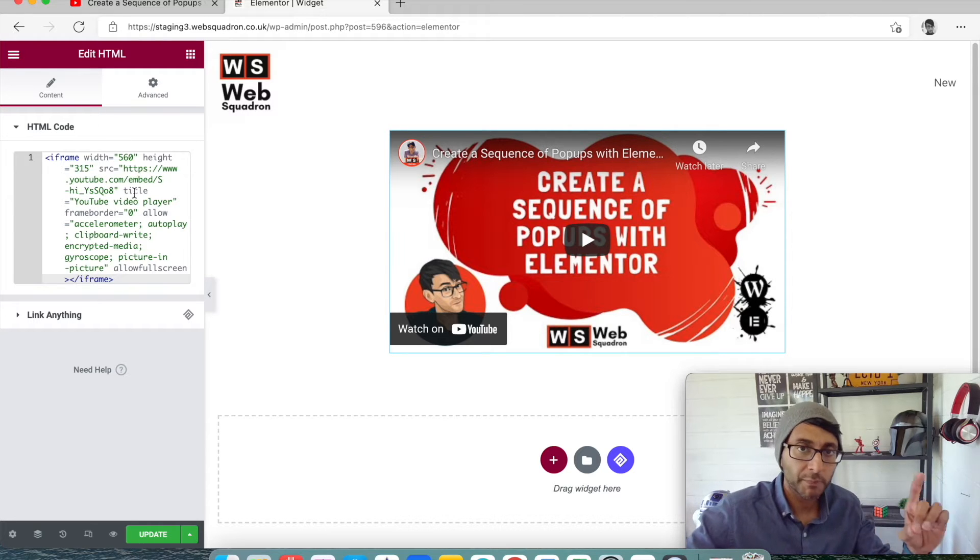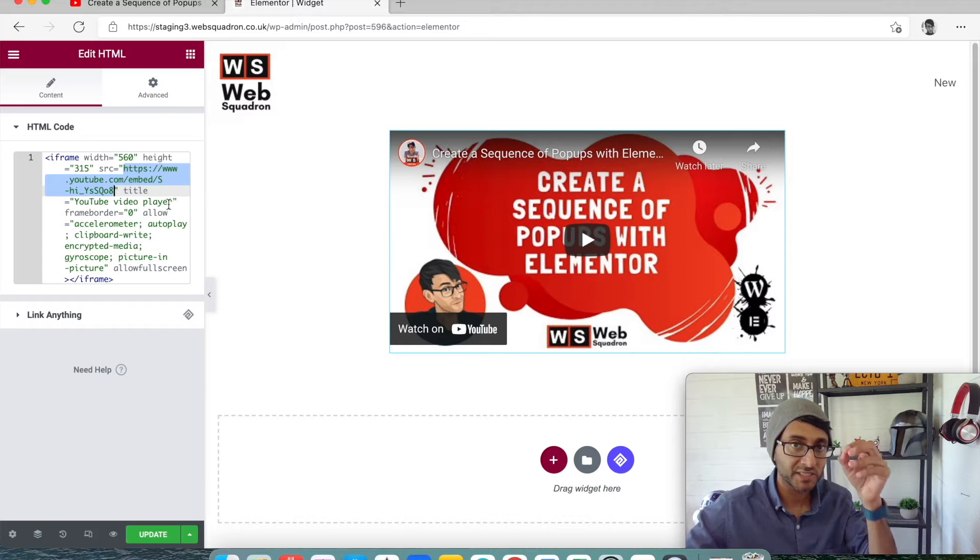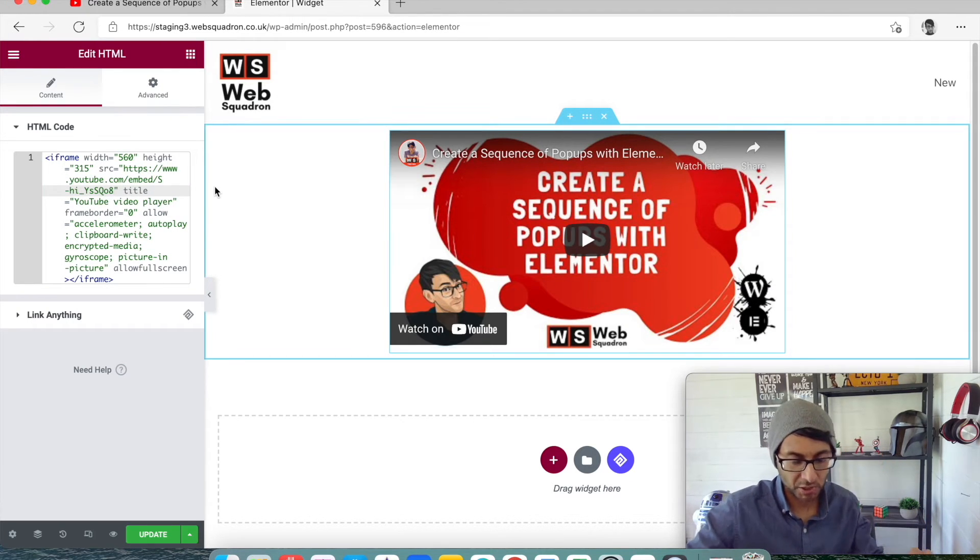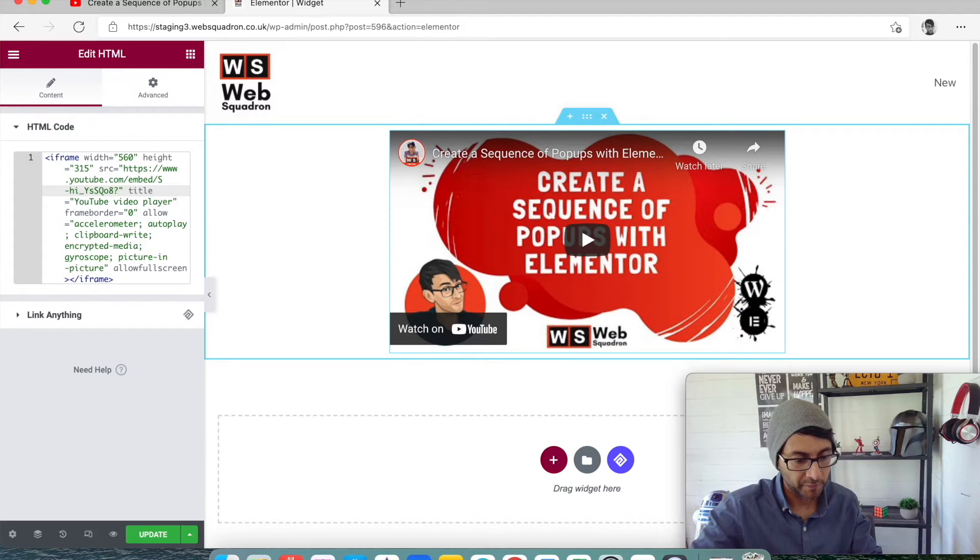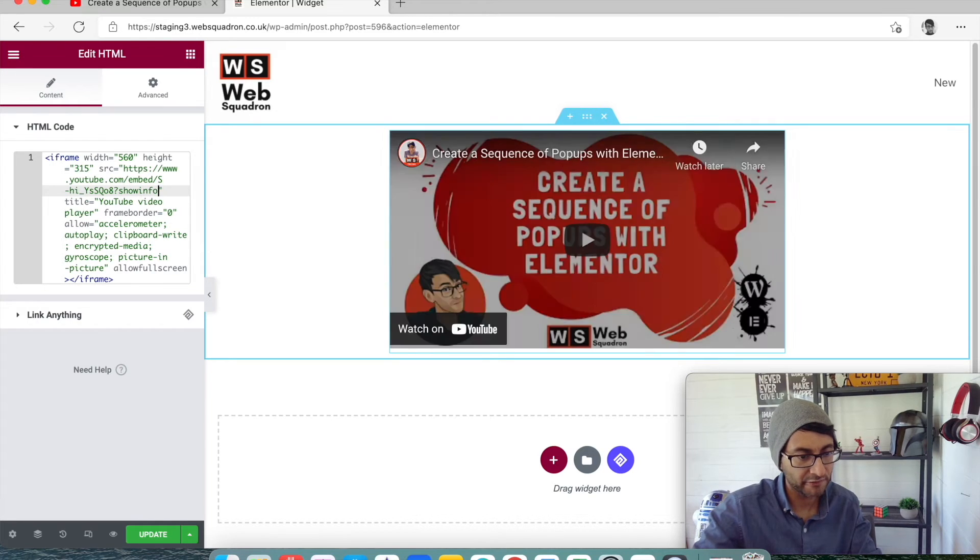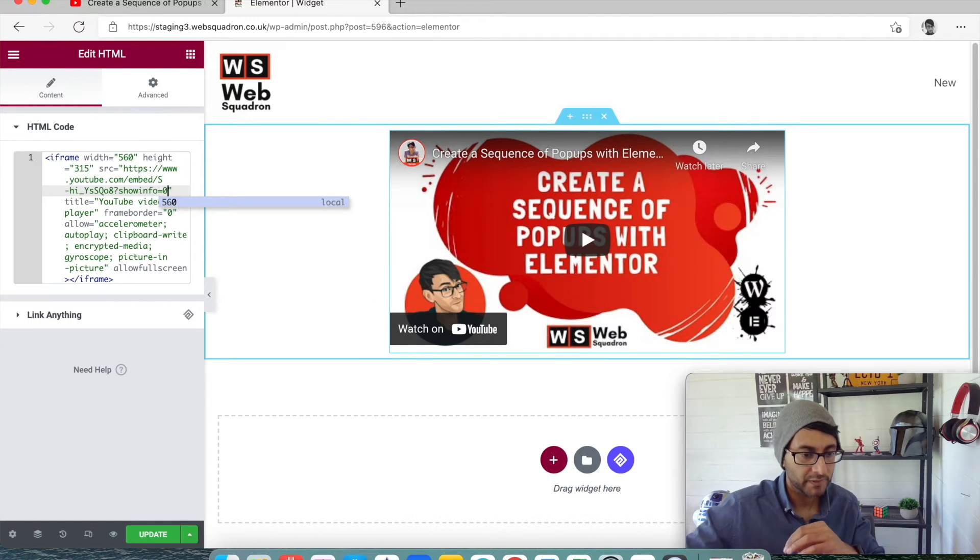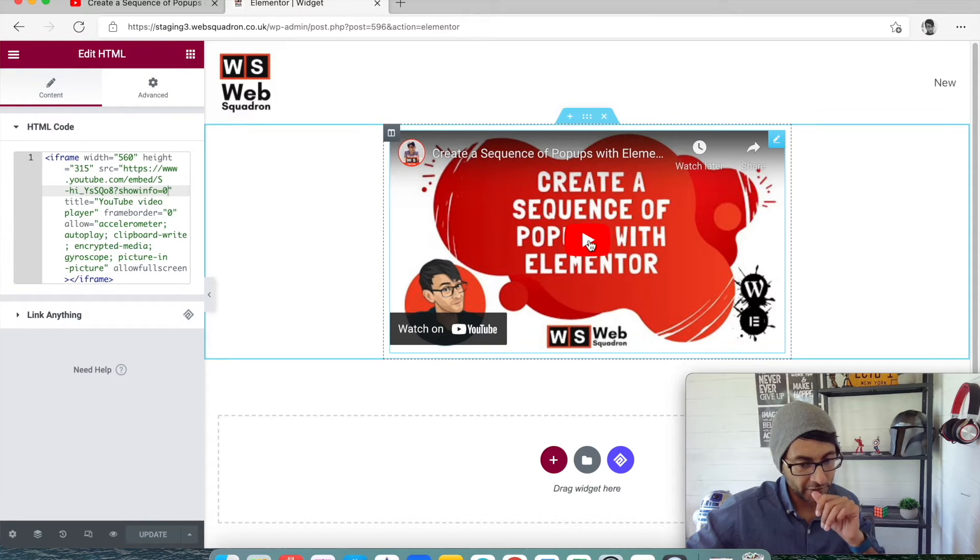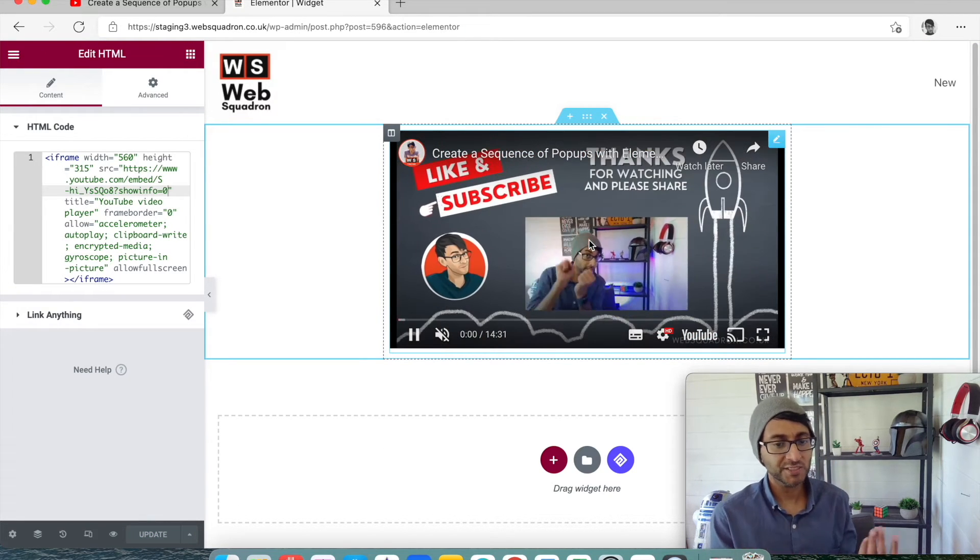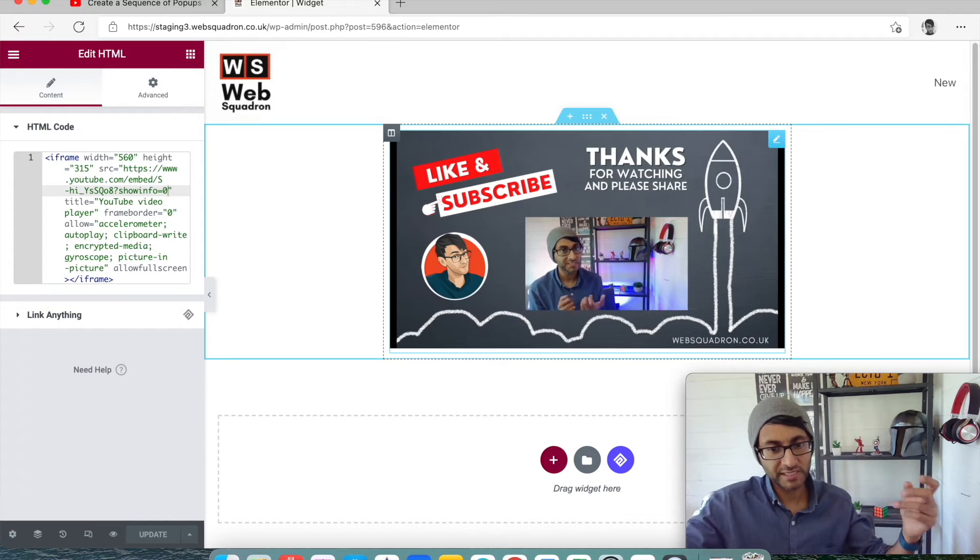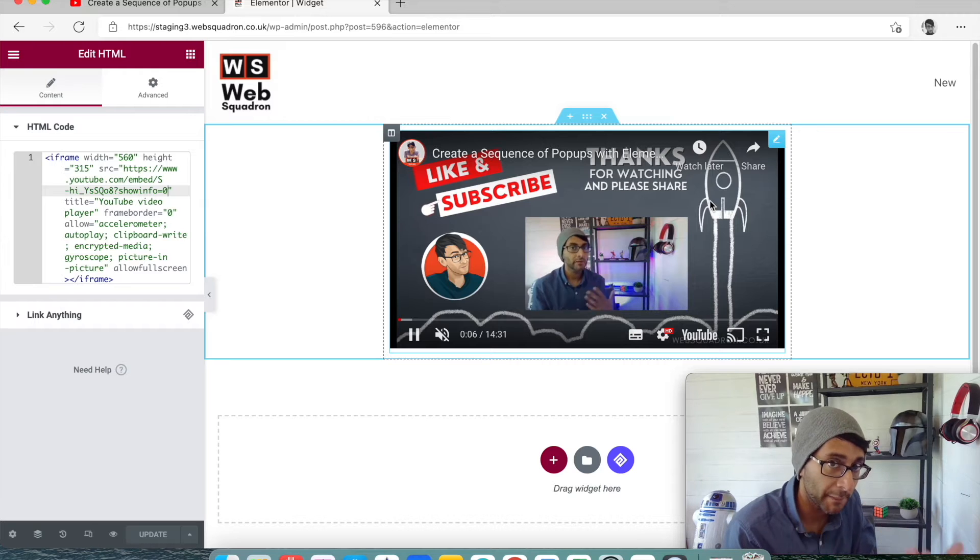Now what a lot of people say is when you take the address of your video, which sits within the speech marks, before the closing speech mark, you add in a question mark, you then add in showinfo and type it correctly, showinfo one word equals zero. And then you update that. And if I now hit play, well, I can still see the title. I can still see the clock with watch later and share now as well. It's not really served my purpose.